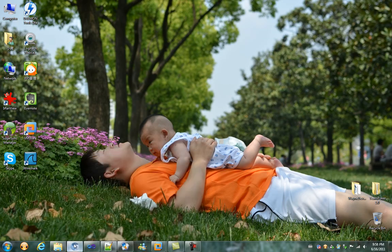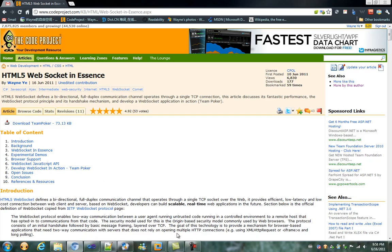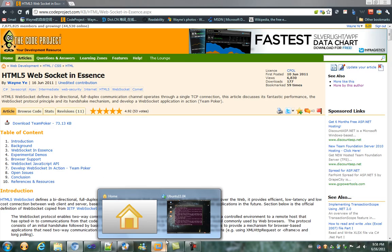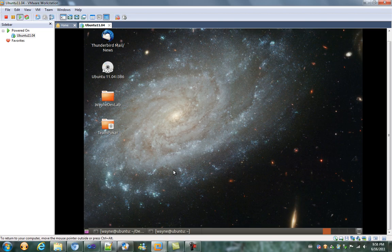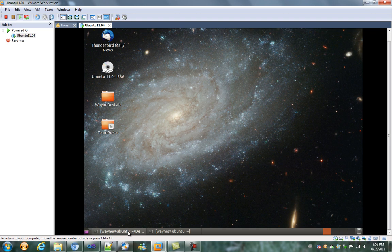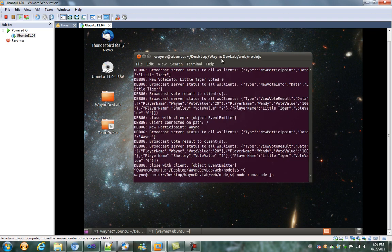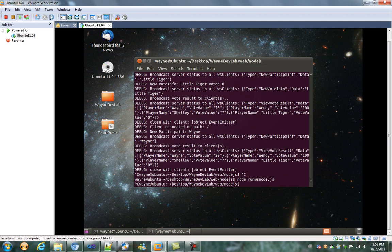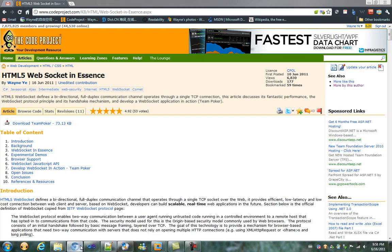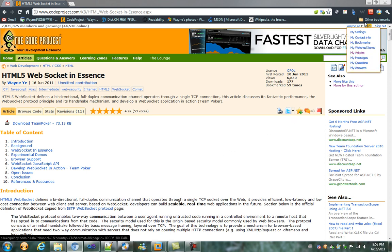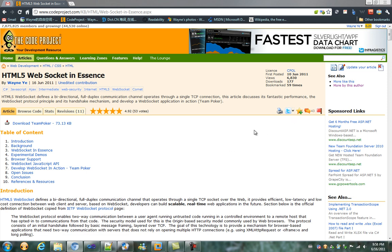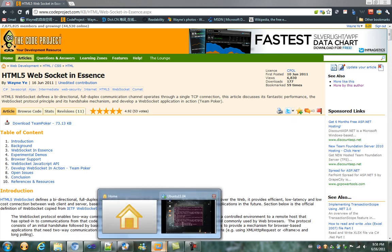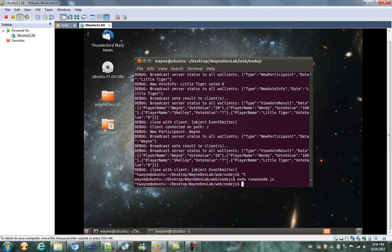Here on my Windows 7, I have Ubuntu running a WebSocket server based on Node.js. By the way, all this source code can be found at CodeProject as well as GitHub mentioned in my article. Okay, let's first have the server started.